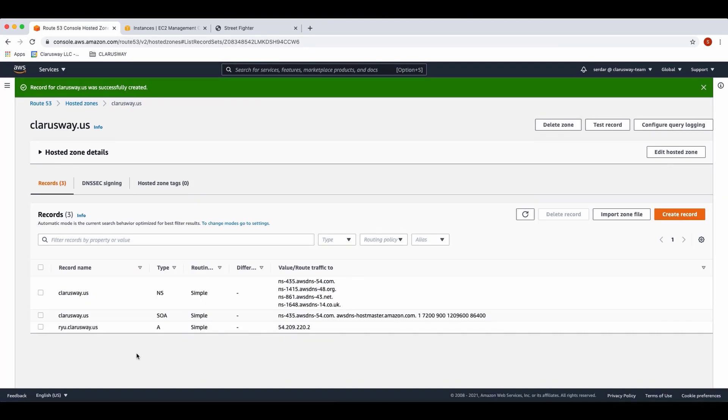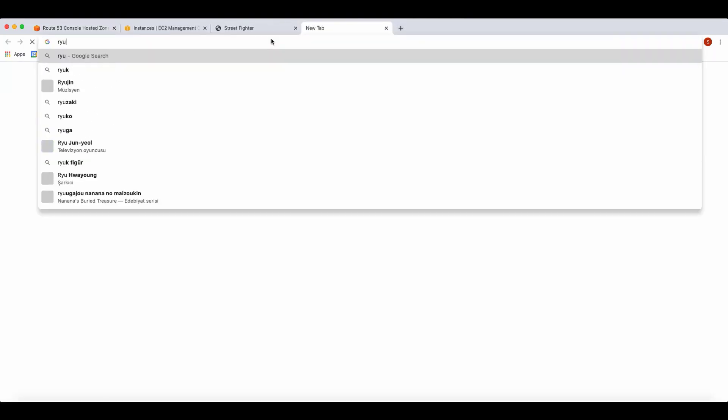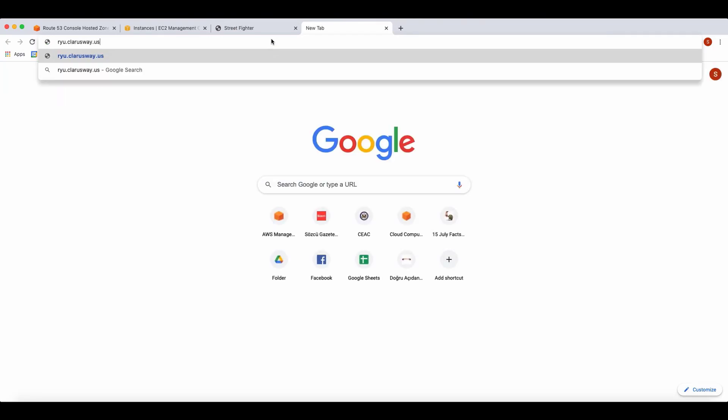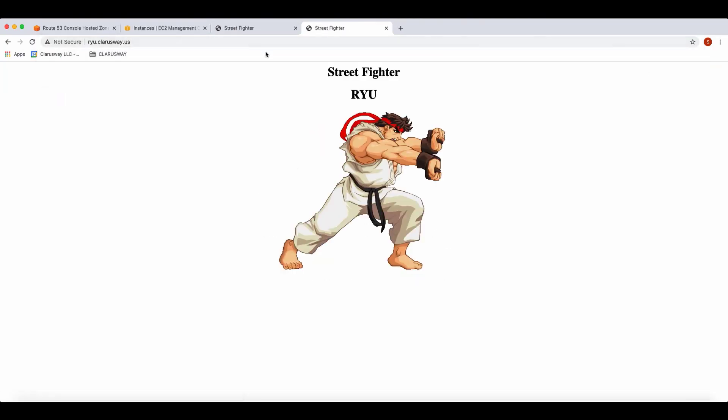Now let's check our A record. As you see on the screen, the A record has been created and listed together with SOA and NS records. So when we write in a browser riu.clarusway.us, or whatever your domain name is, you'll see our web page. I'm gonna write here riu.clarusway.us. And here it is, our web page.